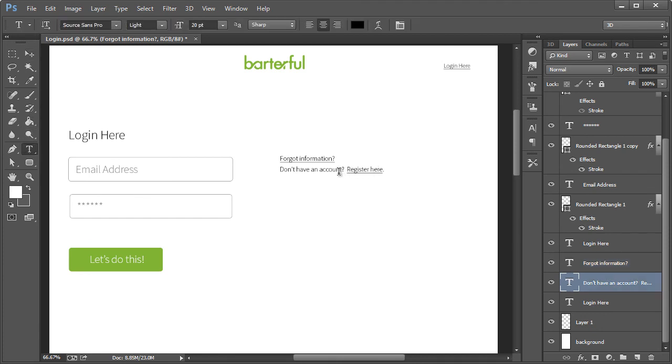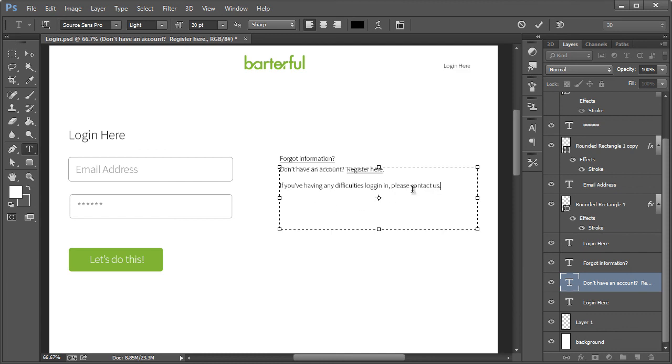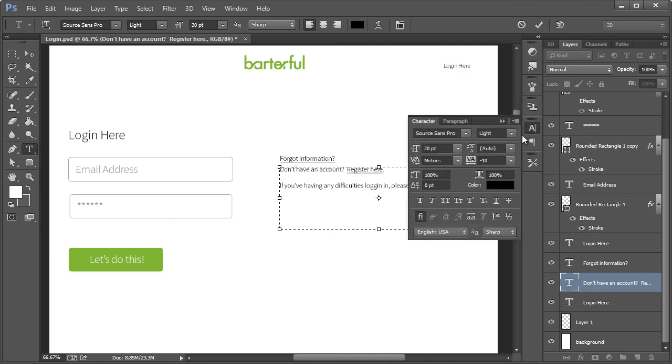And then I'll come back down here let's see, I'll put in if you're having any difficulties logging in, please. And I'll put contact us. We'll make the contact us portion a link right there.